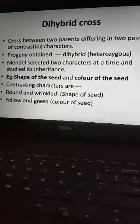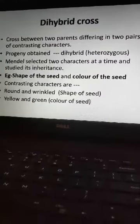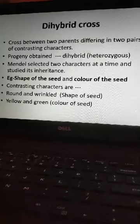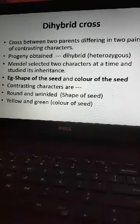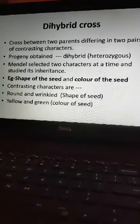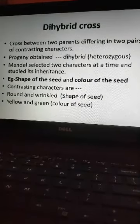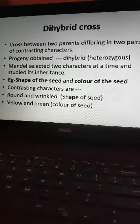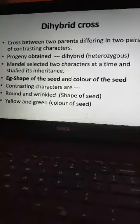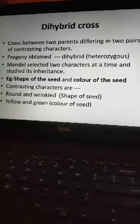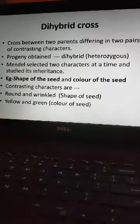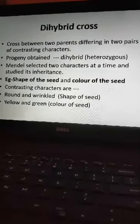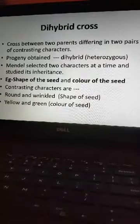Now we will move to the dihybrid cross. A dihybrid cross is a cross between two parents differing in two pairs of contrasting characters. In a monohybrid cross we considered only one pair, but here we consider two pairs. The progeny obtained is called a dihybrid. A dihybrid is heterozygous for two pairs of alleles — double heterozygous.